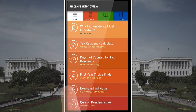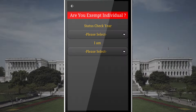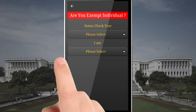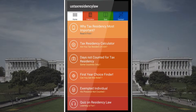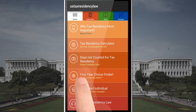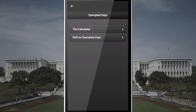Use Exempt Individual Finder to know if your presence in the US is not counted for tax residency. Click Days Not Counted for Tax Residency to know what days are not counted even if you were in the US.